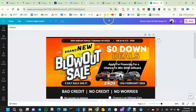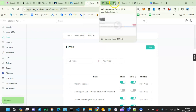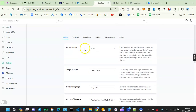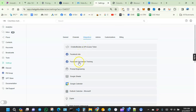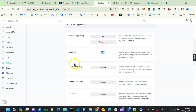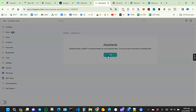Then we go over to our Chatbot Builder account and start creating our assistant. Go over to Settings, then Integrations, then Prompt Engineering, and right over here look for where it says Assistants. It's currently in beta so it's still being improved. Click Manage, then Add an Assistant. Give it a name — I'll say something like 'Blowout Sale and Gift Card Giveaway Contest.'